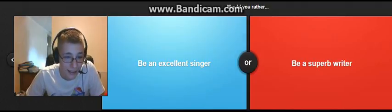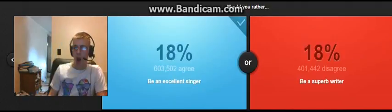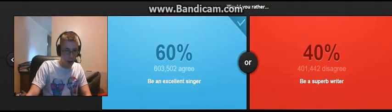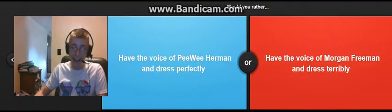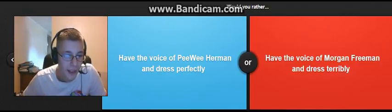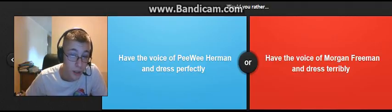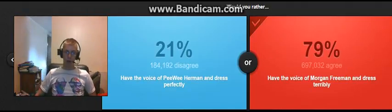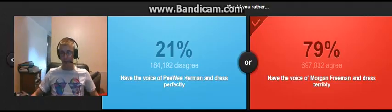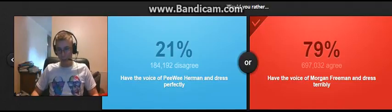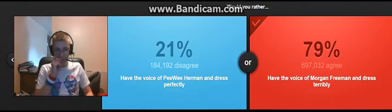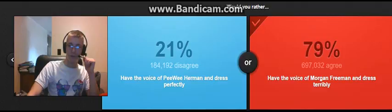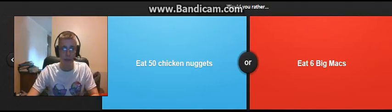Be an excellent singer. Be a superb... Sing all day, every day. I'd rather be emotional. I'd rather be... I can't sing with shit right now, so. Yeah, I'd rather have the voice of Pee Wee Herman and dress perfectly. Yeah, I'd rather have the voice of Morgan Freeman. I can't do his voice, but I'd rather have a really nice voice and a really squeaky one. How does Pee Wee Herman sound? Yeah, definitely Morgan Freeman. I'd rather have a sexy, beautiful voice.